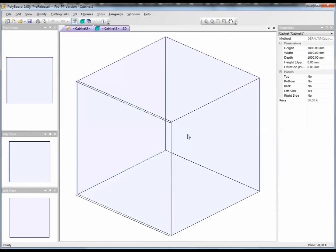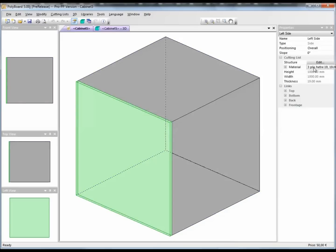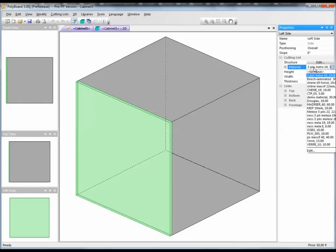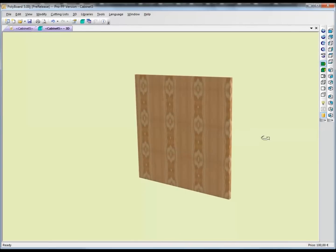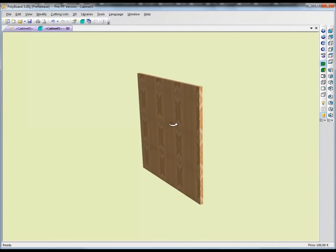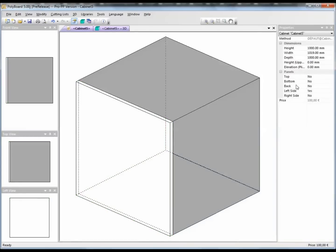Now let's apply this new material to the board. If I click on the board and go into the materials list, I can now select Demo Material 30. It has now been applied to the board — you can see the board size and the thickness of the board has been increased, and the texture now corresponds to what we added to the material. If we click outside to deselect the panel, we can see that the general price of the piece of furniture has now gone up to 100 euros, which is the price of the board. As we only have one square metre, it corresponds exactly to one square metre.